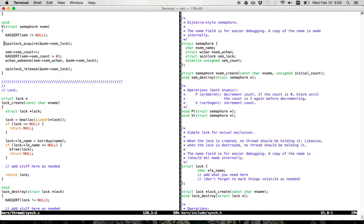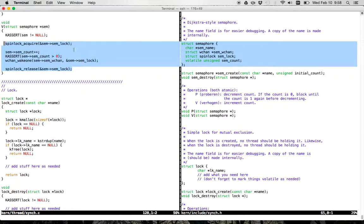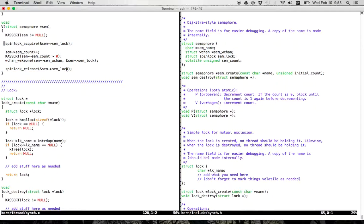Here's the critical section defined by the spin lock — it starts at spin_lock_acquire and goes to spin_lock_release. Remember, spin locks are used to protect short critical sections that do not sleep. In this case, all I'm doing is bumping a count and calling wchan_wake_one, which we'll explore in a second. Neither of these operations can sleep, so this is a safe place to use a spin lock as opposed to a lock that might sleep.